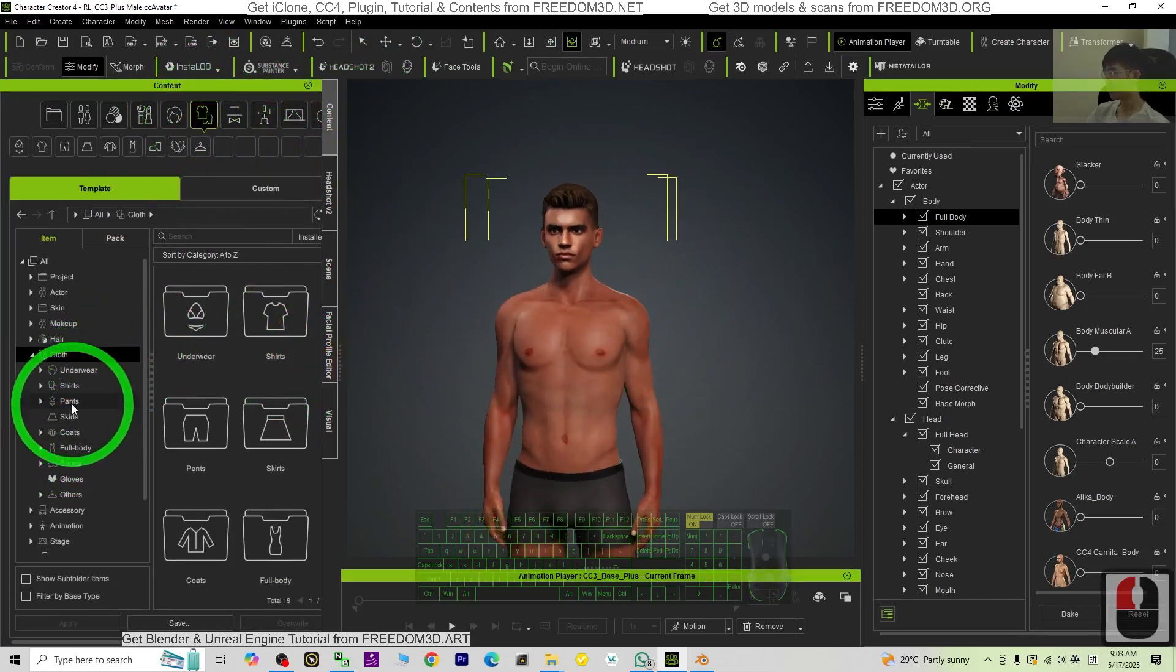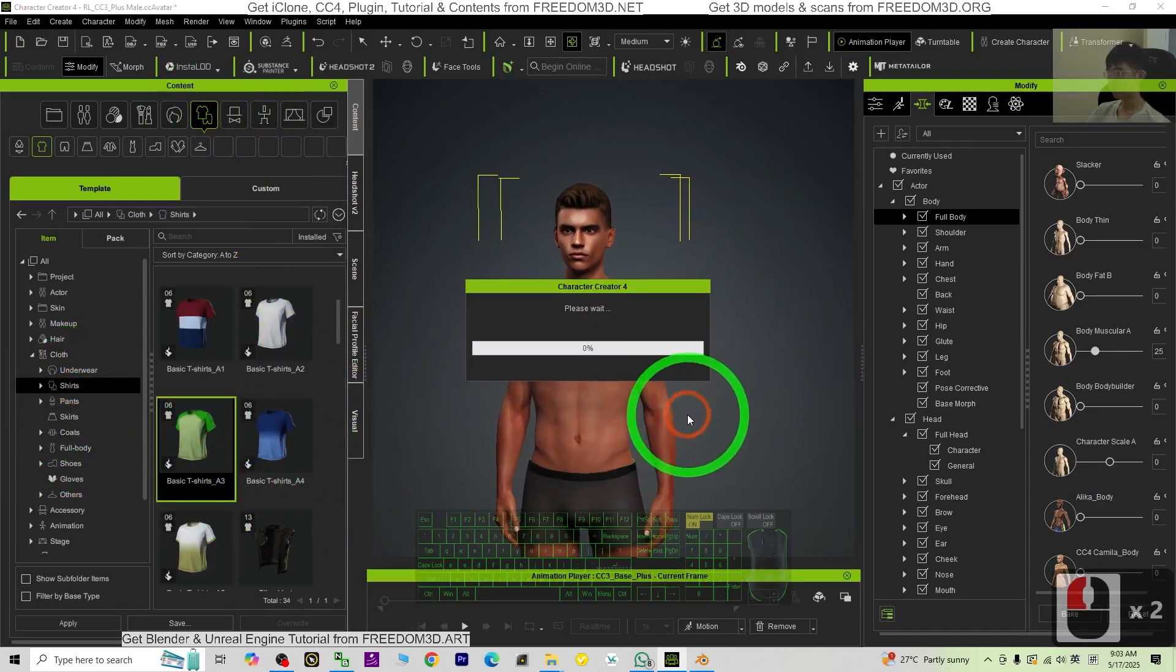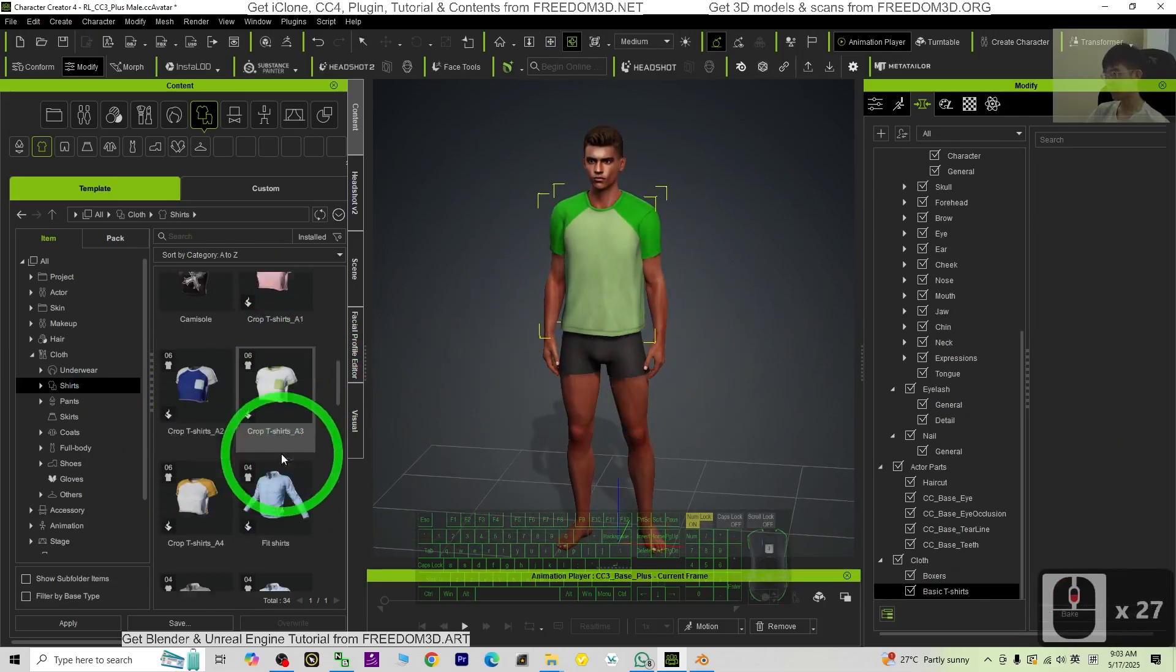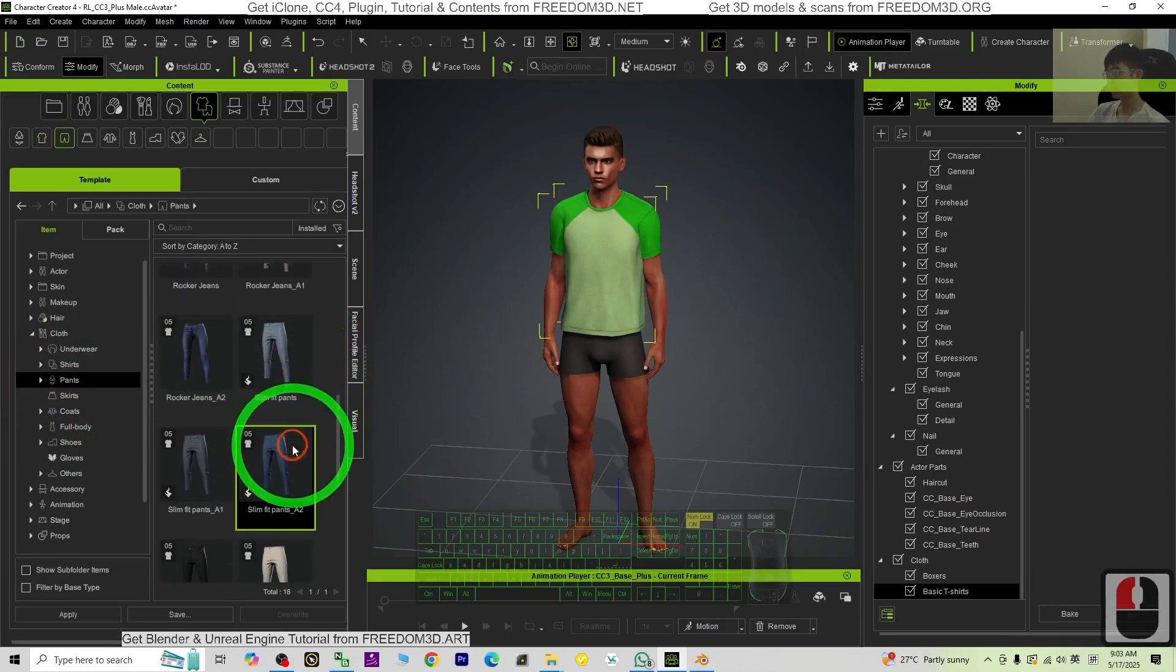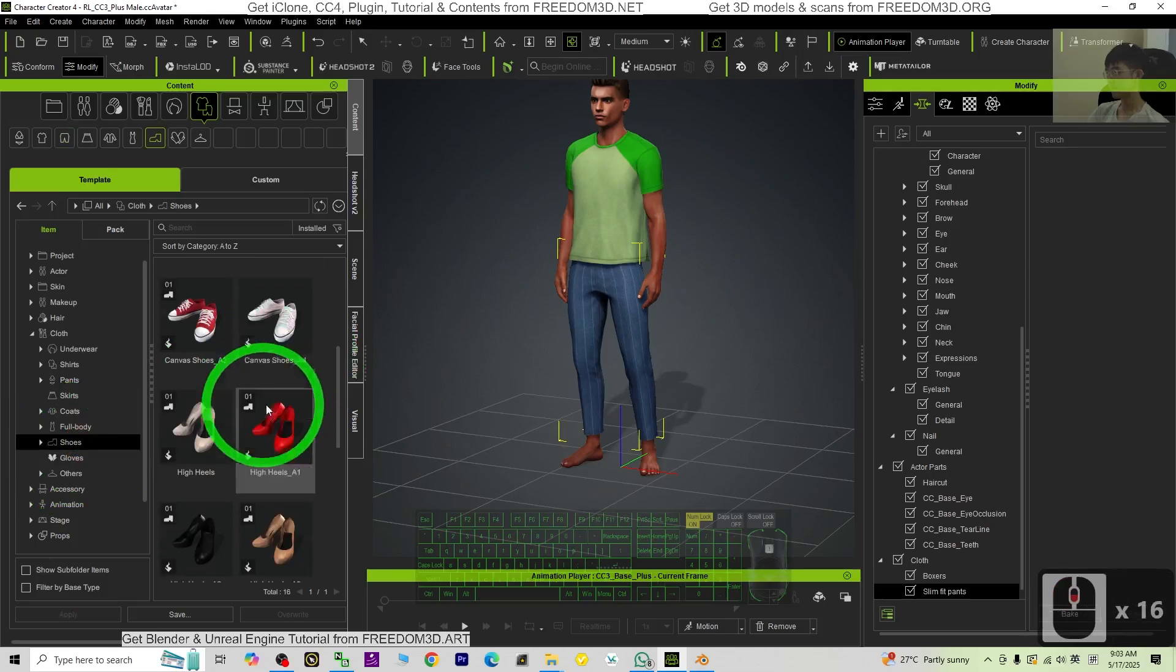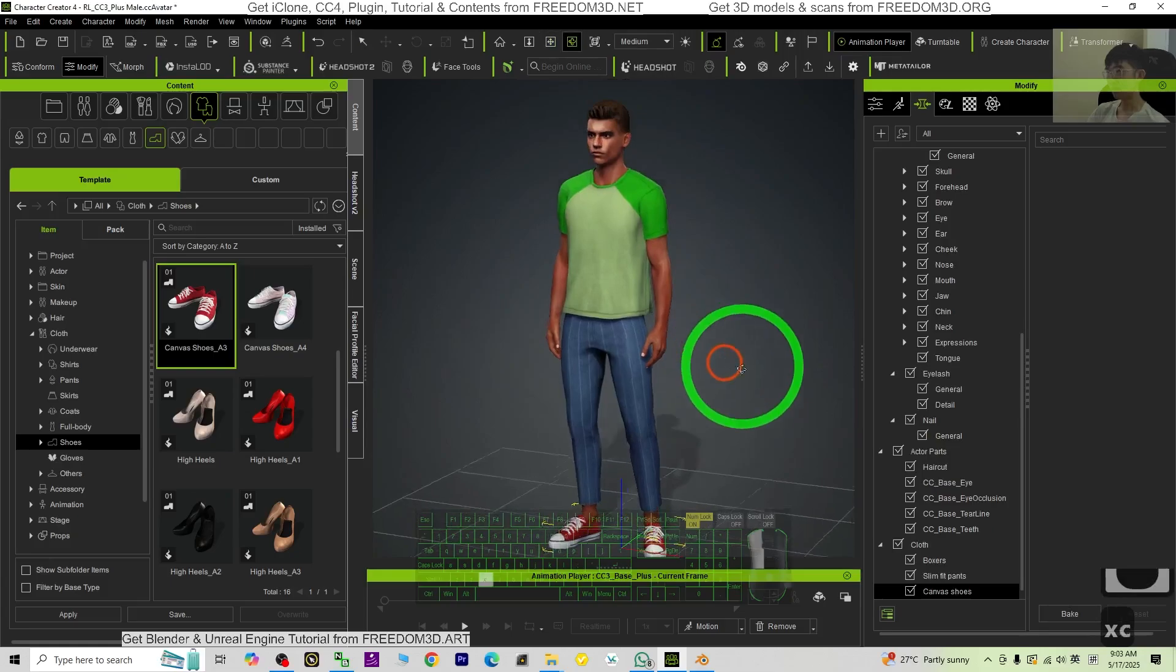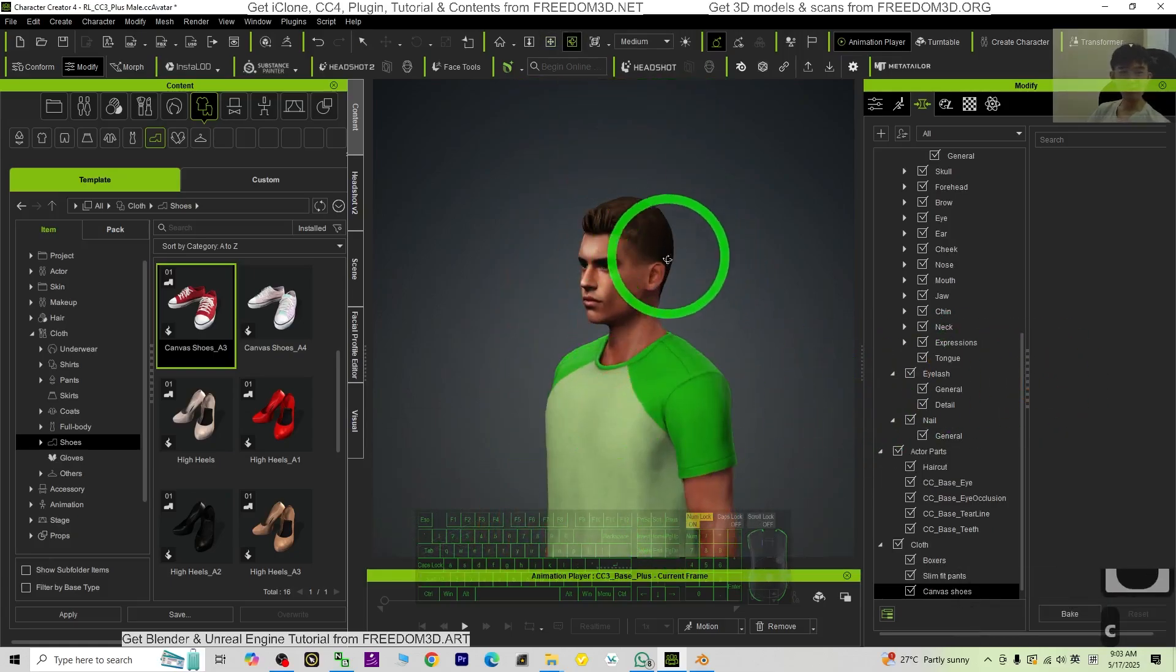Once done, just go to the content, give some clothes at here. Under the clothes, first is the shirt. Give him a shirt. You can choose from here. There are a lot. Then next is give a pants. Then give him a shirt. You can choose.